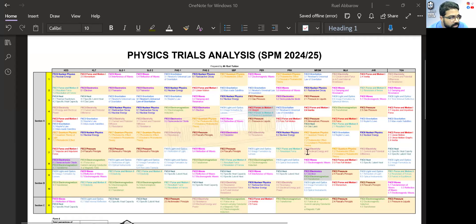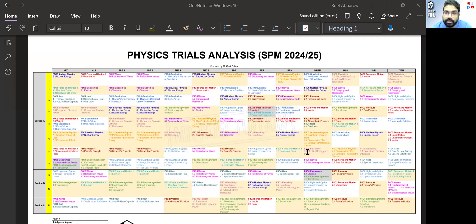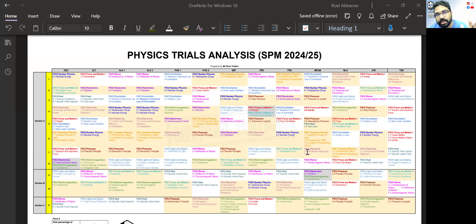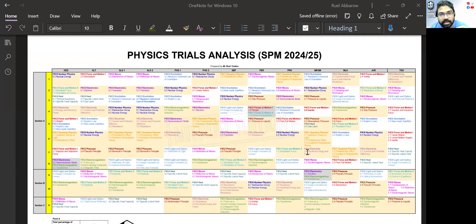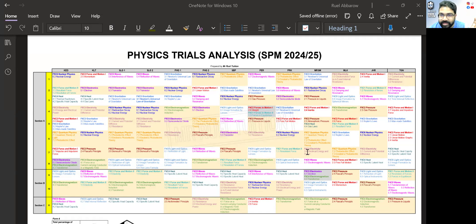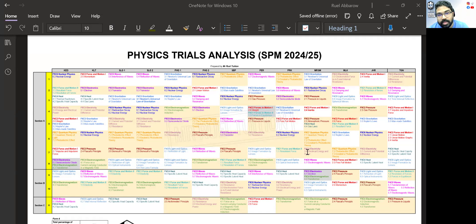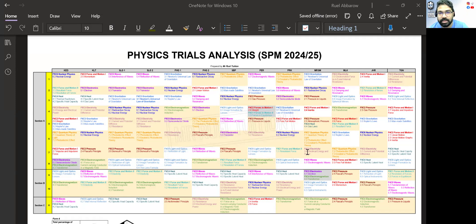Okay guys, so this is the physics trial analysis for 2024-2025. As usual, I want to start by saying that this is not ramalan, this is not ramalan, this is analysis. So from this analysis we can see what are the popular topics that are asked. Doesn't mean they will come out, please be prepared for anything.